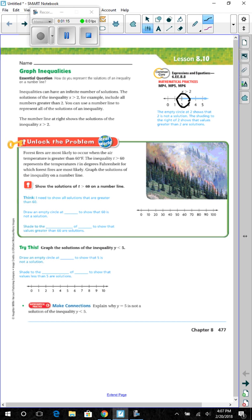Unlock the problem. Forest fires are most likely to occur when the air temperature is greater than 60 degrees Fahrenheit. The inequality t is greater than 60 represents the temperature t, in degrees Fahrenheit, for which forest fires are most likely. Graph the solutions of the inequality on a number line.